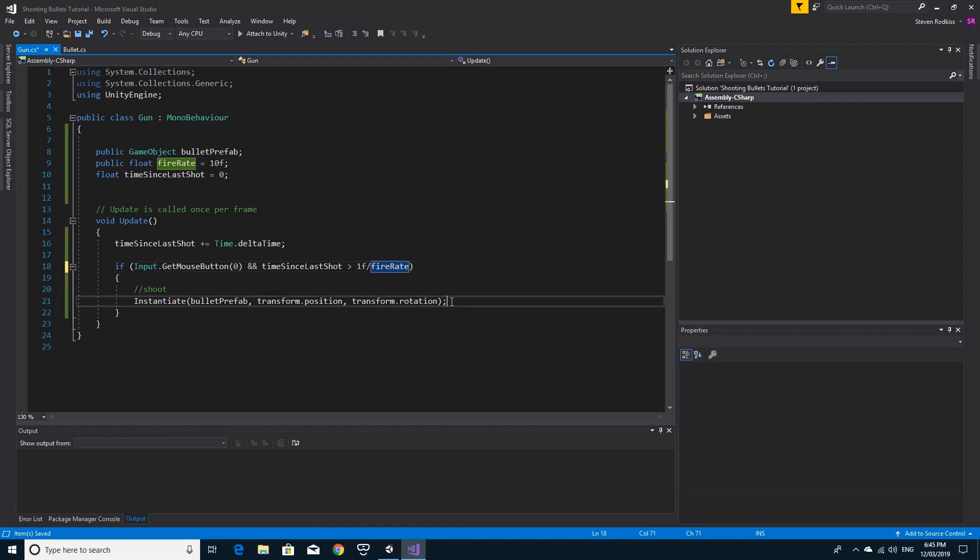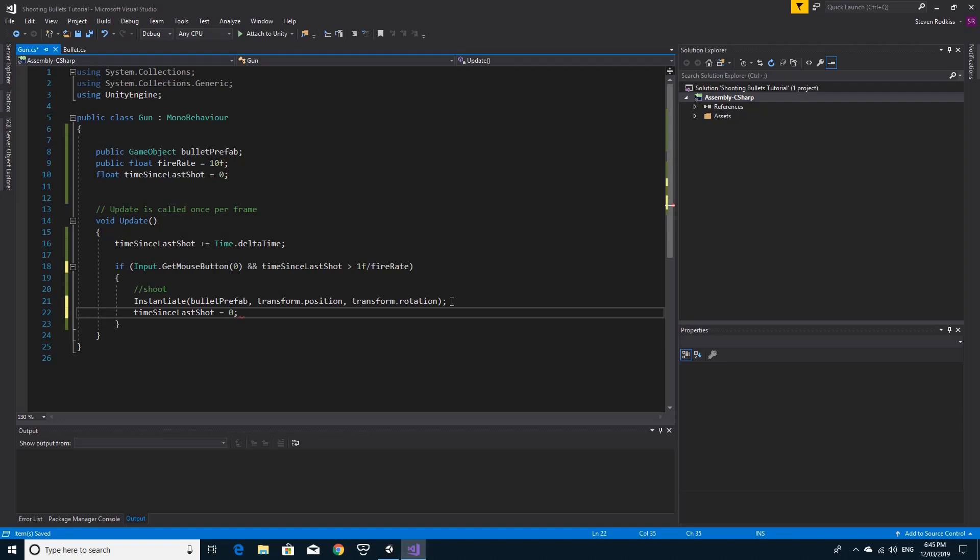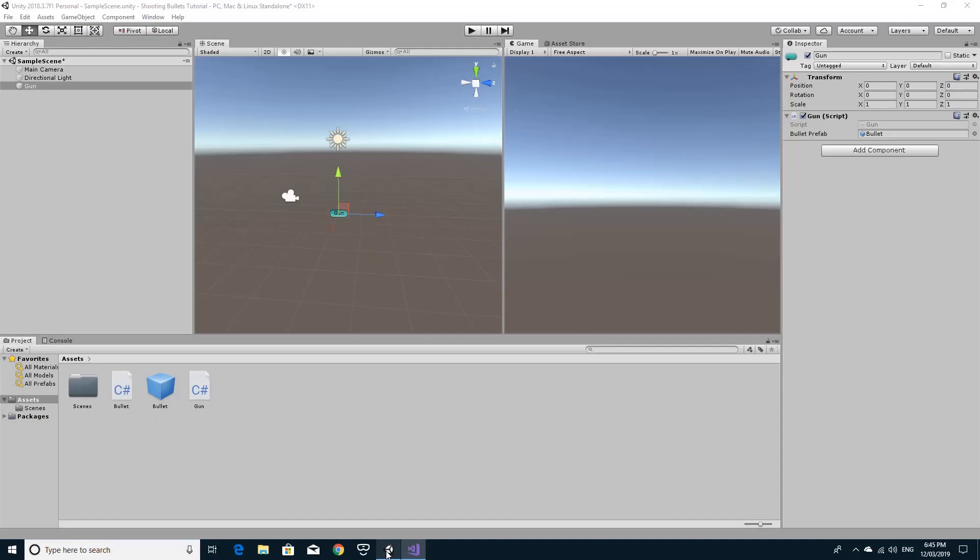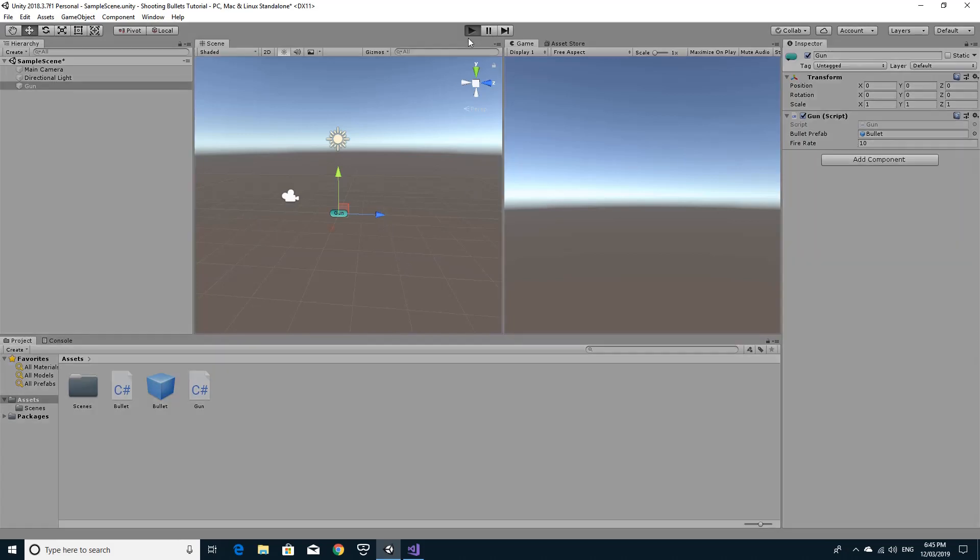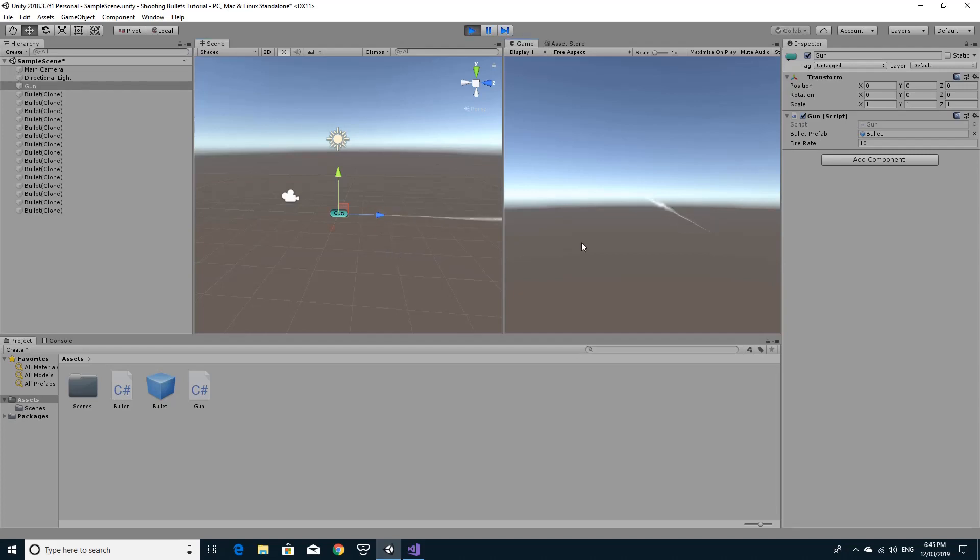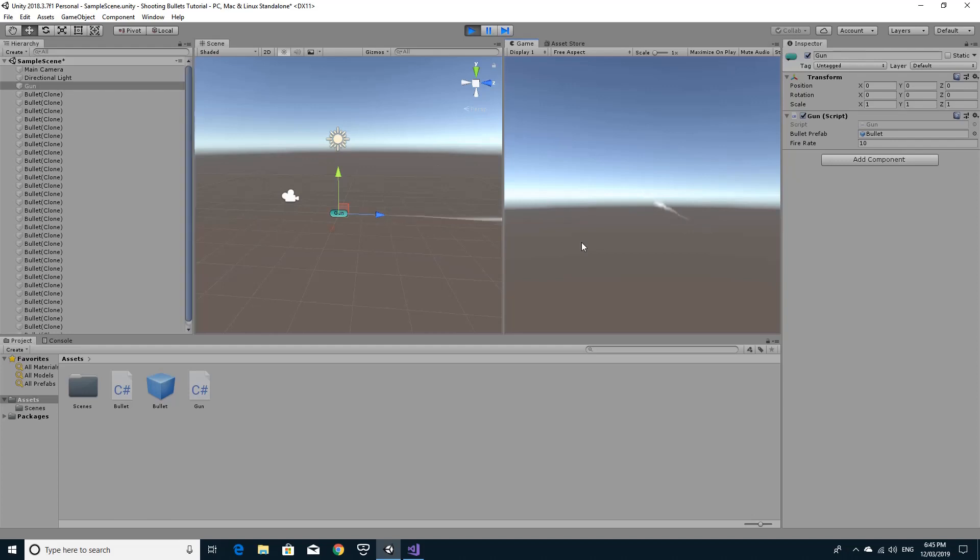Saving this code, we can go back to Unity. What you'll find now is not only does the variable appear up here, but when you hit play, if you were to just press your button down, you'll see that it fires once every ten times a second.